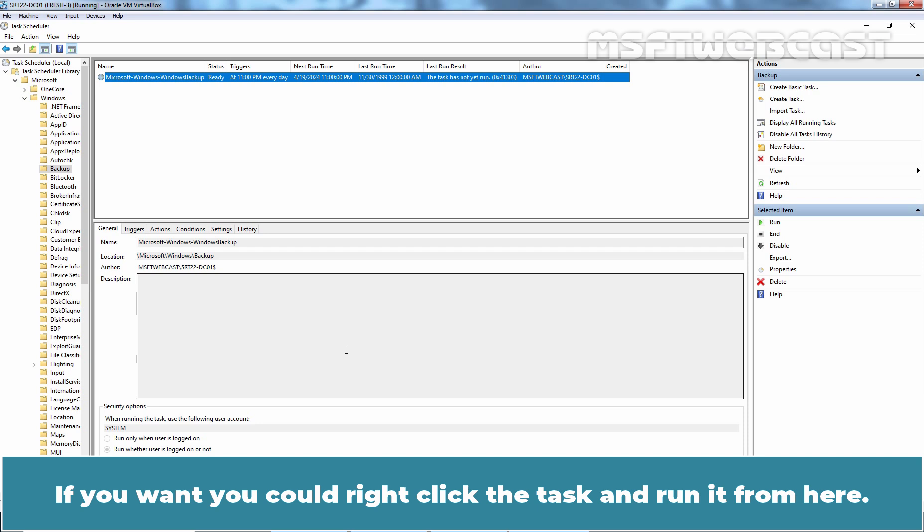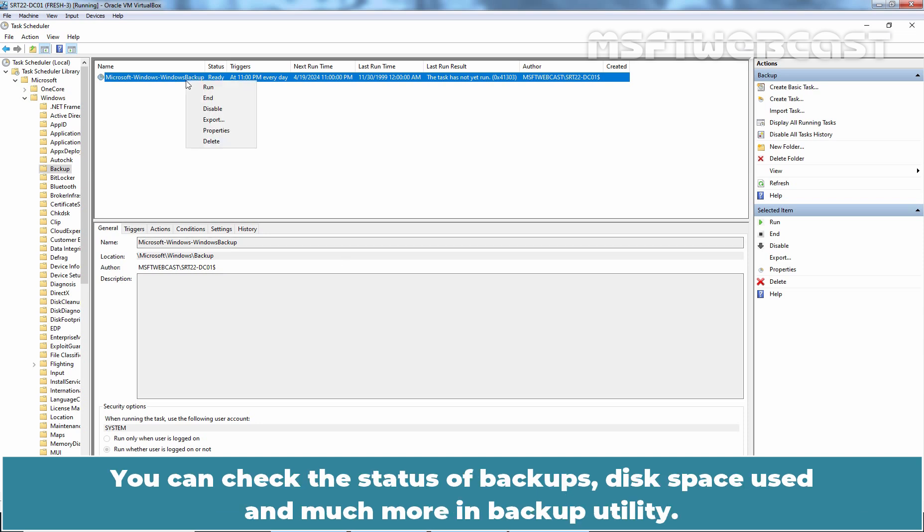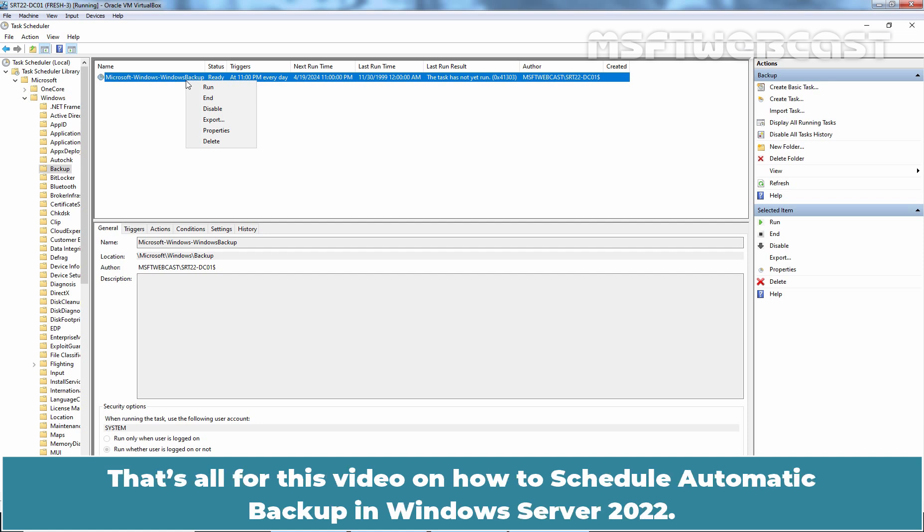If you want, you could right-click the task and run it from here. You can check the status of Backups, Disk Space Used, and much more in Backup Utility. That's all for this video on How to Schedule Automatic Backup in Windows Server 2022.